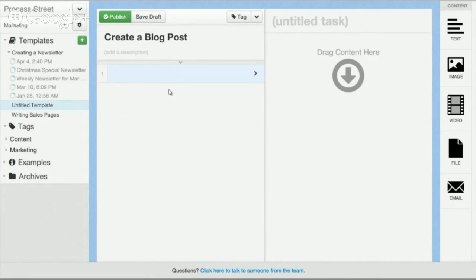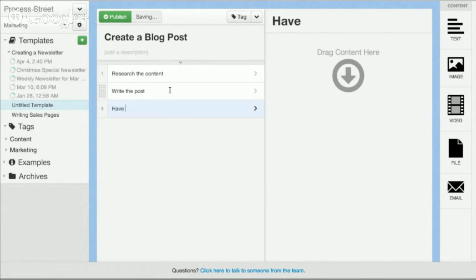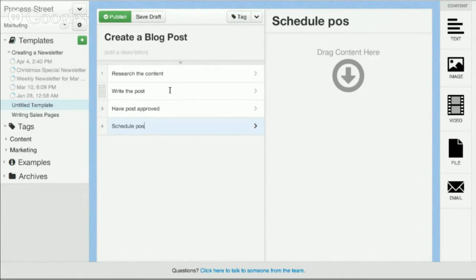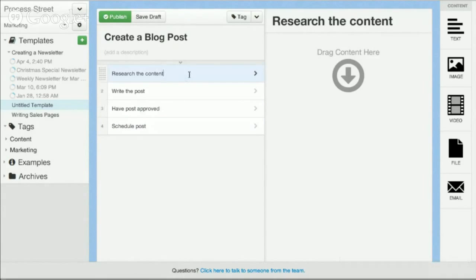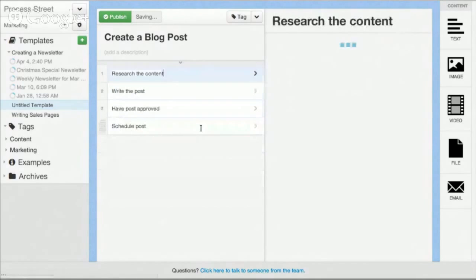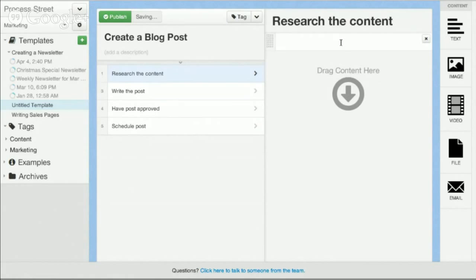Let's say first research, write the post, have post approved and schedule. Obviously very simple. It's very easy to create new tasks, you just press enter and backspace to delete them and then you can go ahead and add any type of content that you want.